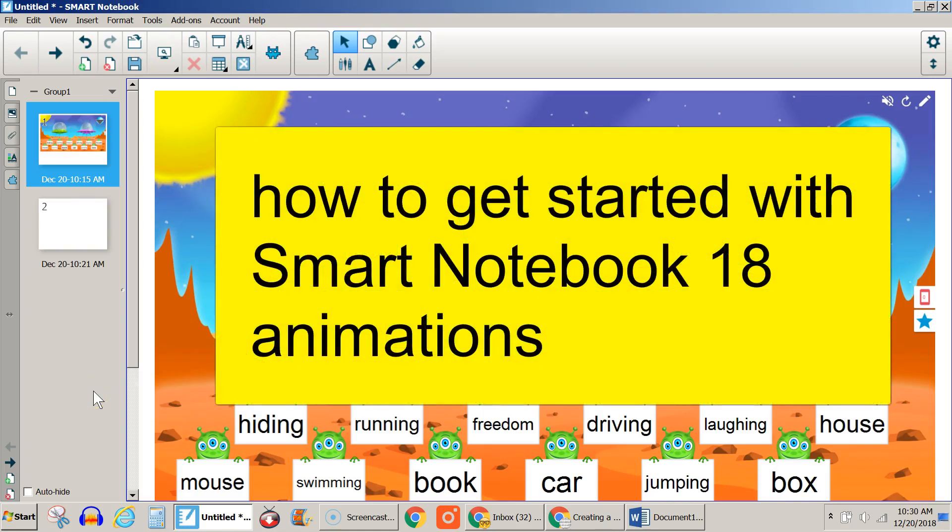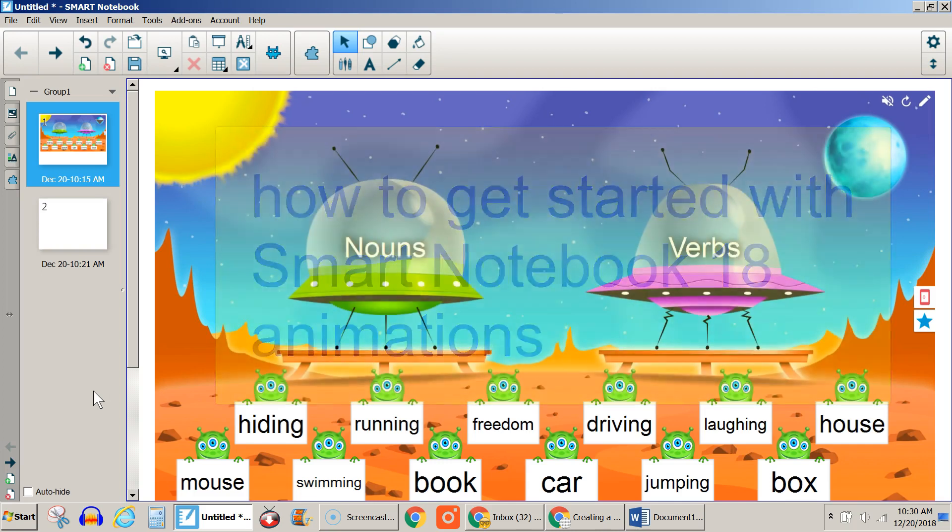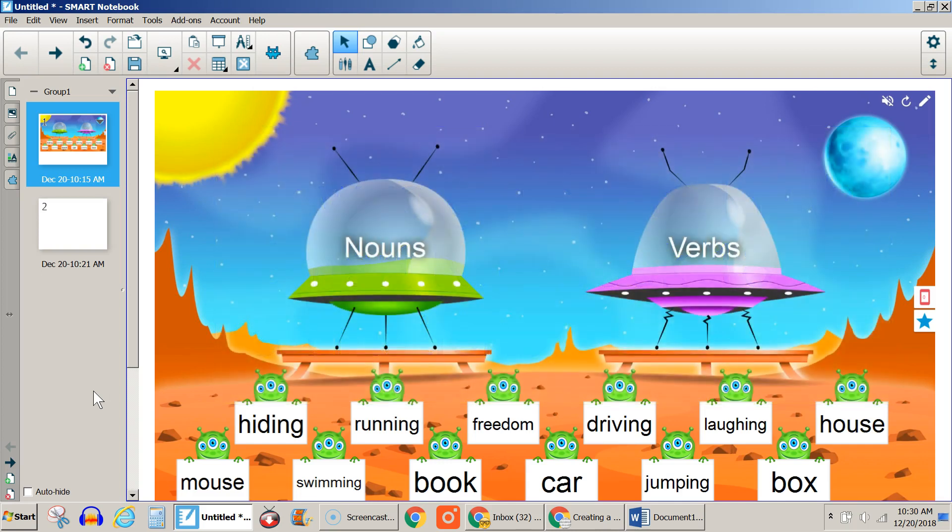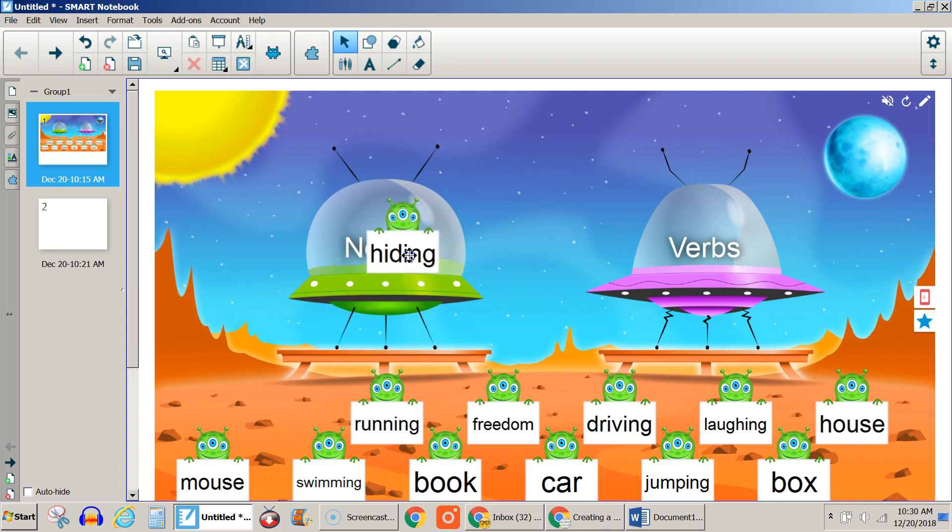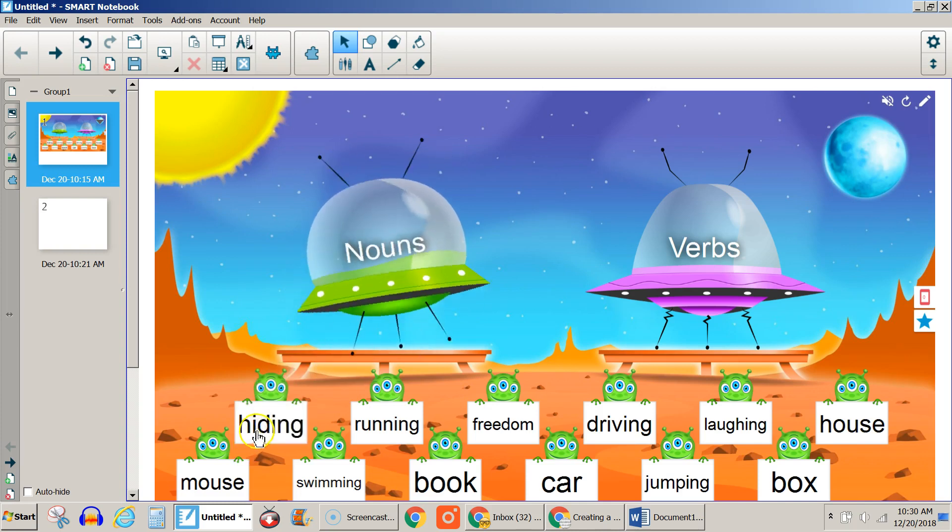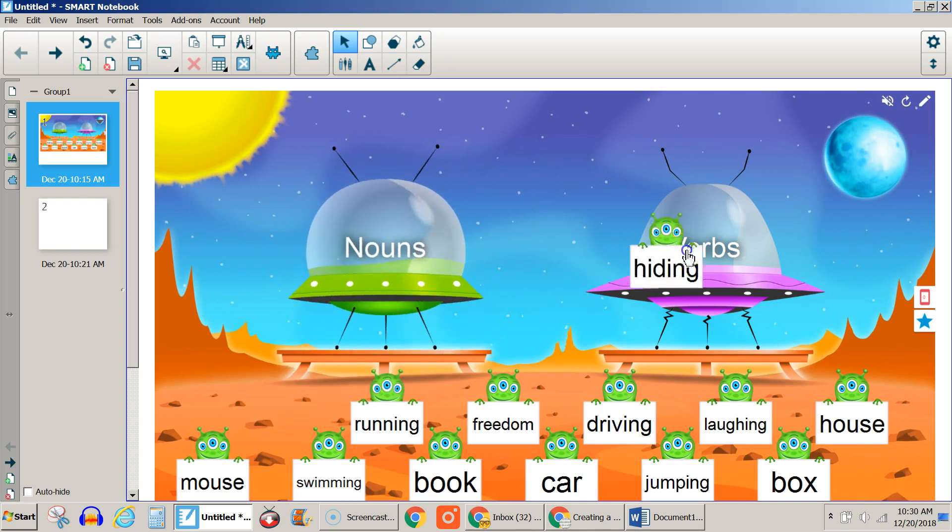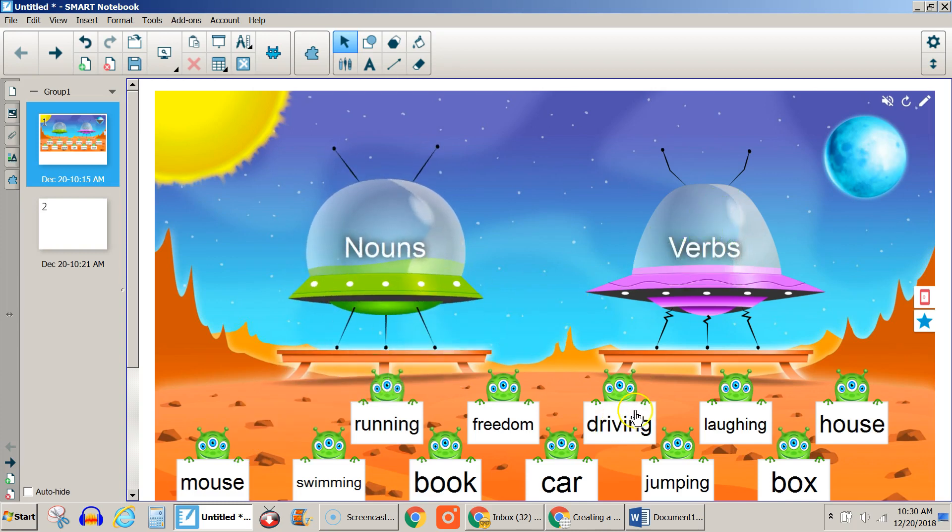This is a video about how to get started with animations in Smart Notebook 18. Here I have a simple animation activity where students can drag these words and drop them into either the nouns or verb category.